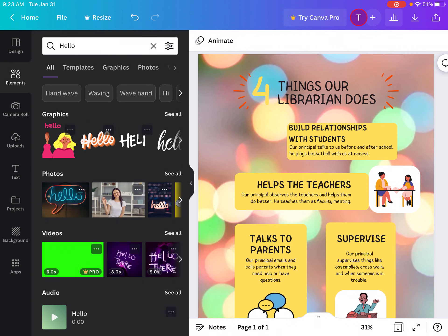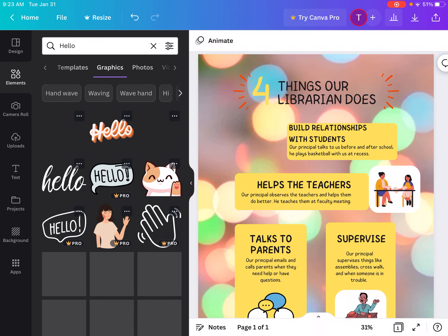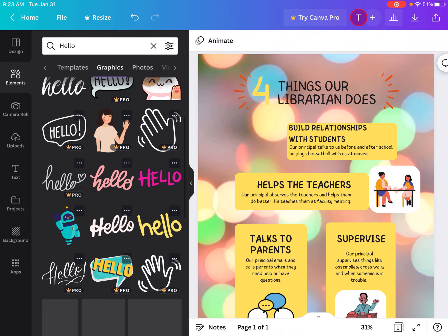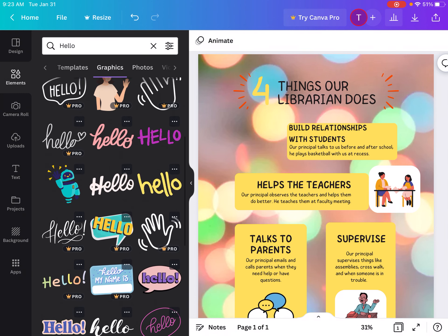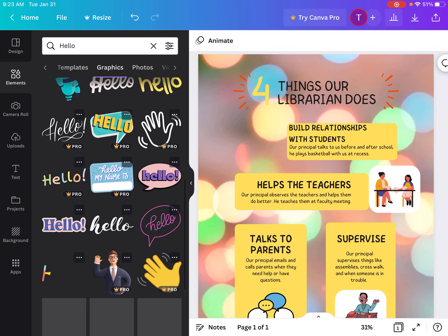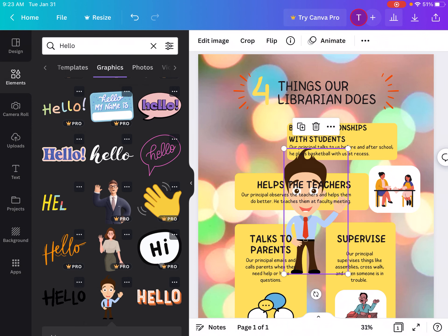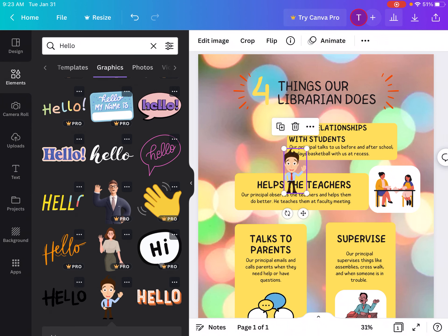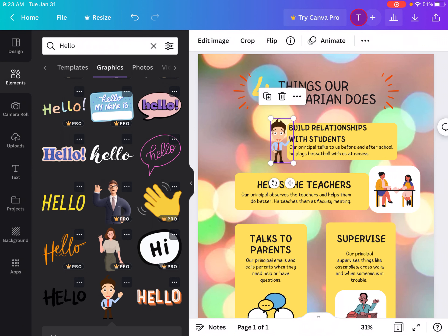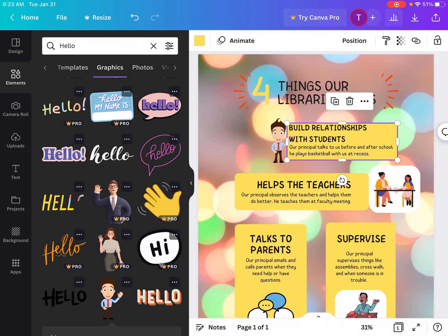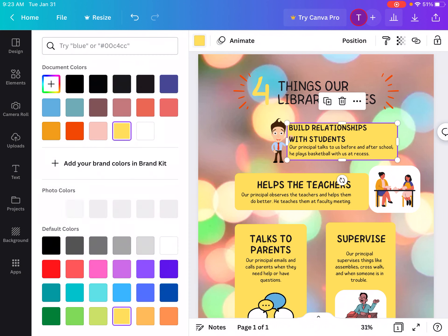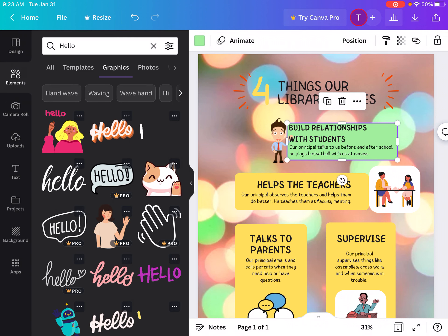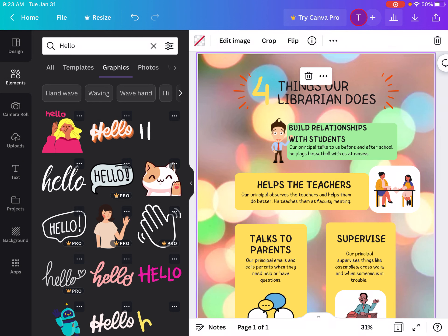They can change the colors of things. As long as they always choose free things because there are some things that say pro and they can't use the things that say pro. So they can find the image they want and click it and put it in there. It's very easy to use. They can change the colors. So just teaching the students how to do all that is pretty simple once they have the template they want.